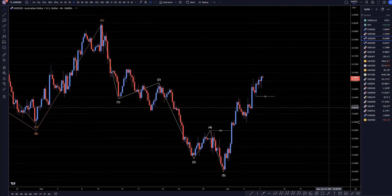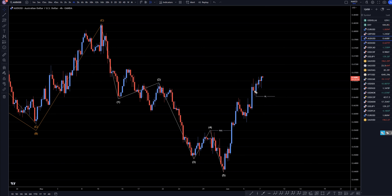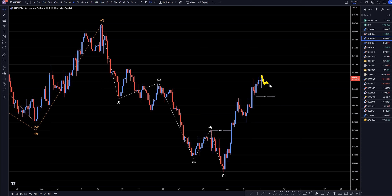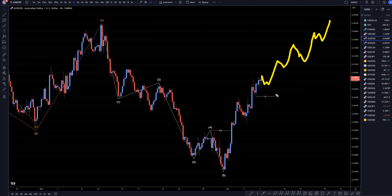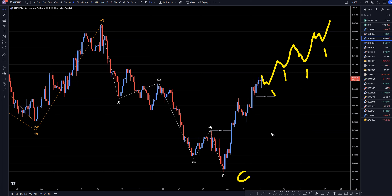So going down to the four-hour time frame, the last structure level on the four-hour was right here, so unless price turns down and takes out that structure level, I am definitely only looking for longs in an uptrend. So if I see any pullbacks, those are definitely the trades I'm looking for — at the end of pullbacks to go long for the continuation of this uptrend. And if this really is the end of a wave C on the longer time frames, then this is just going to keep on trending up.